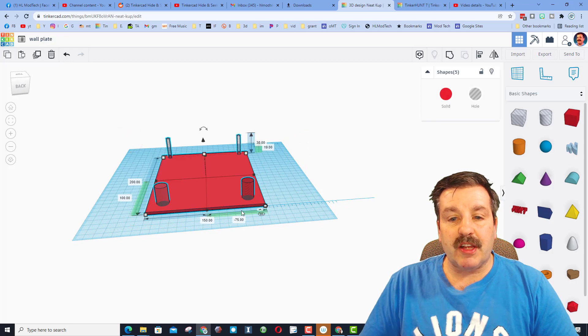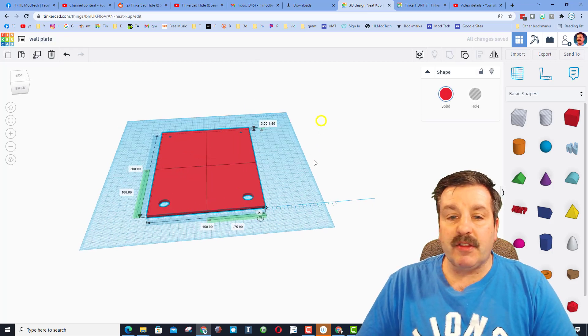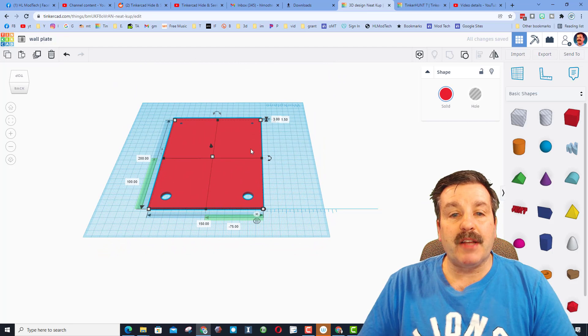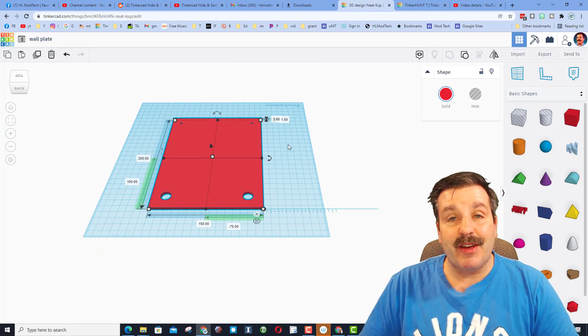Once you select them all and do control G or hit the group button, you will have your project with your holes accurately cut.